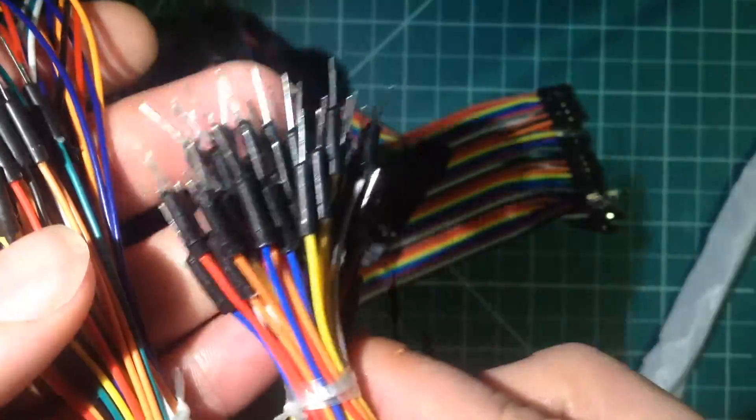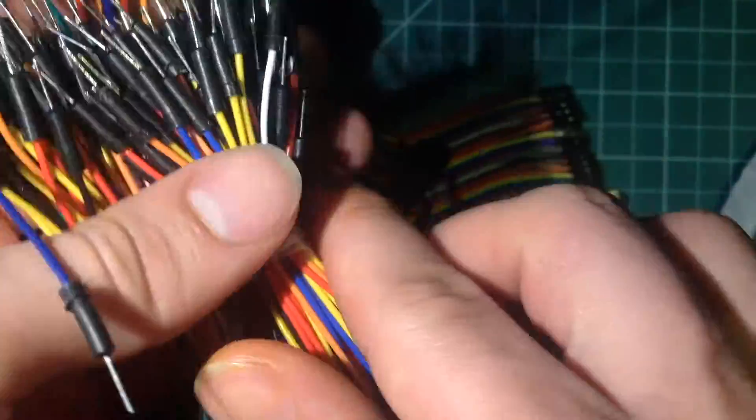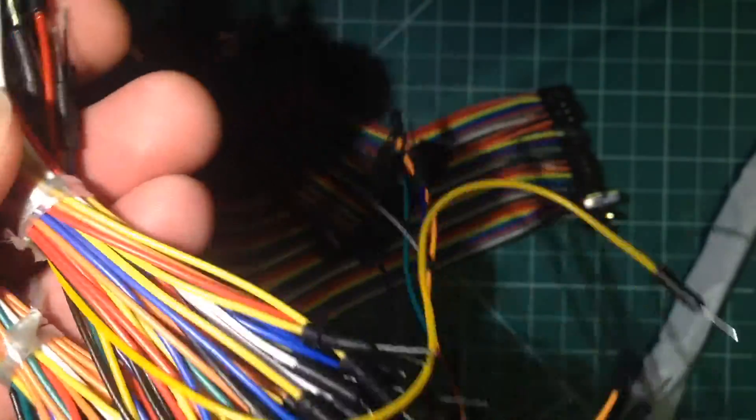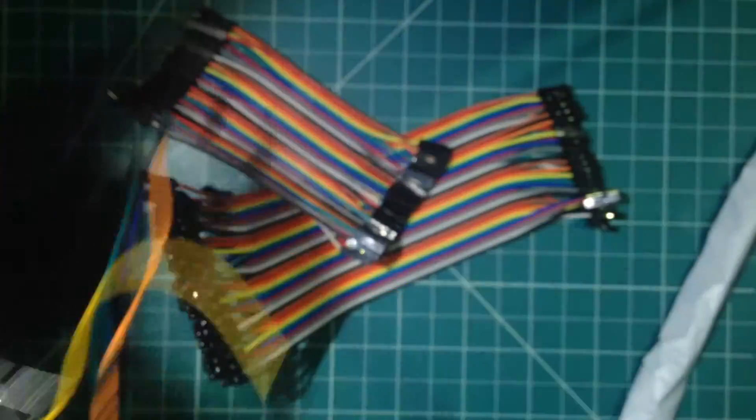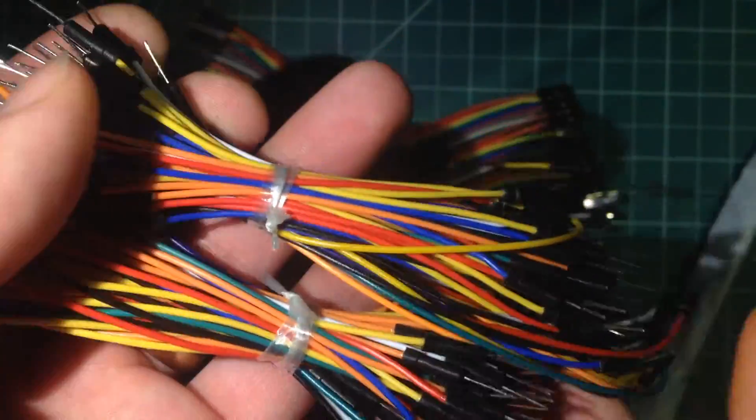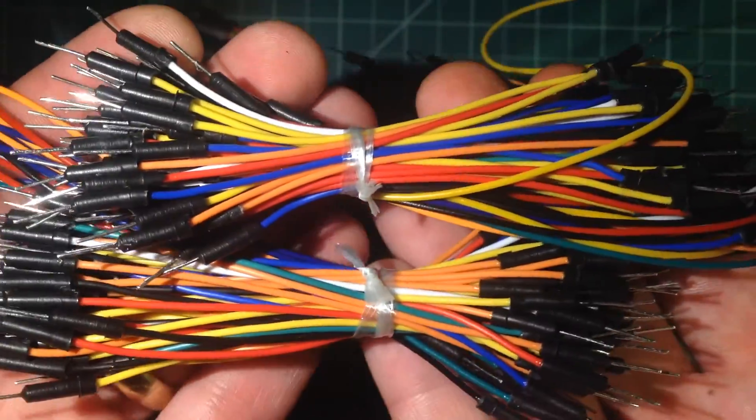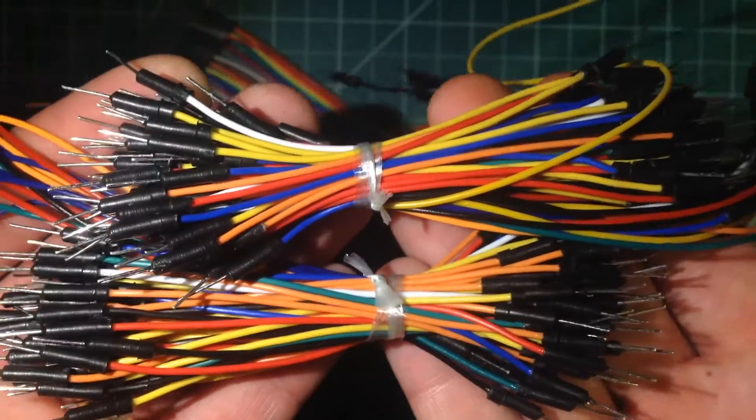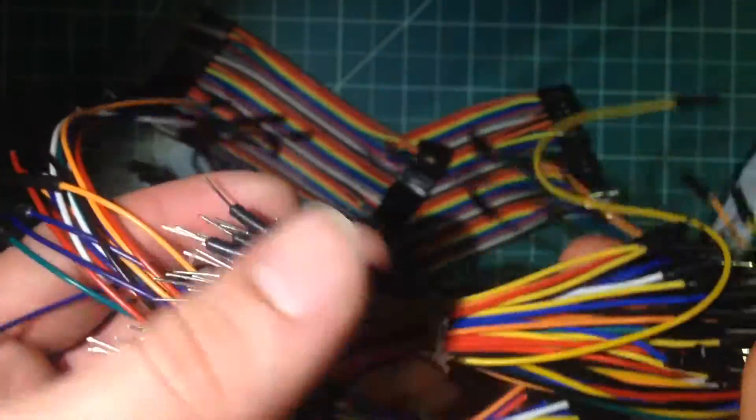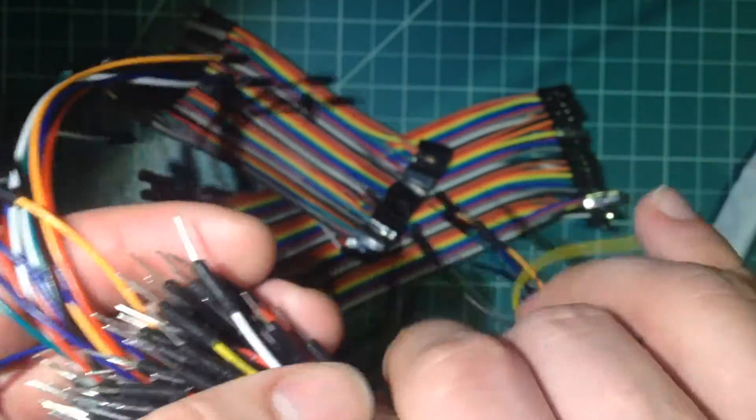And I bought two sets because I never seem to have enough of these. So this way I'll have hopefully enough for a little while.